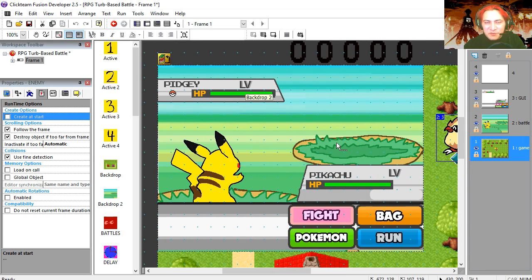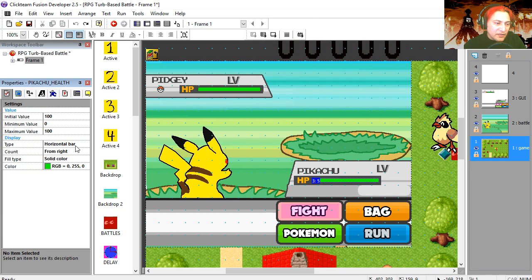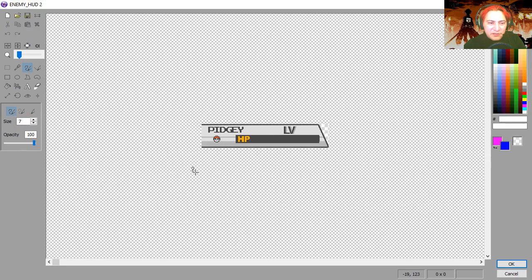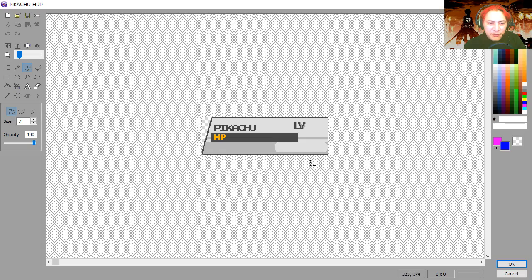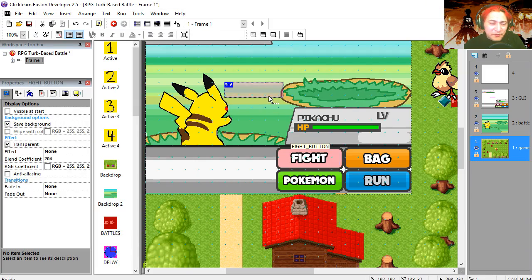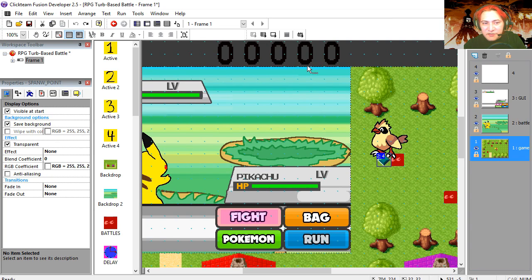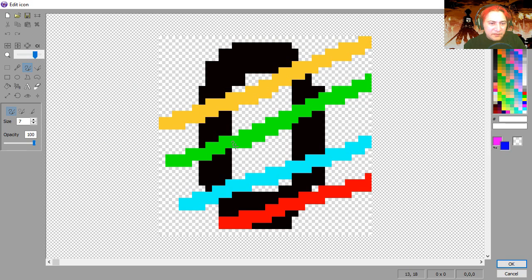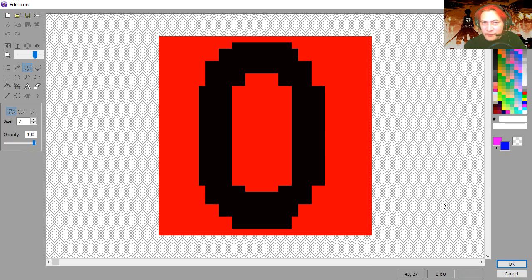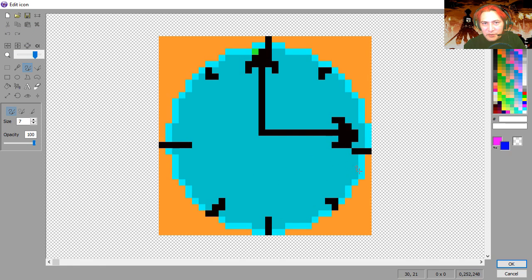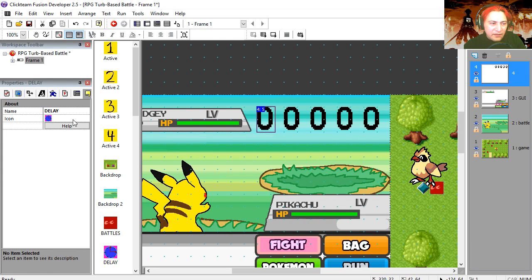If you enable the third layer you can see that we have our GUI, or graphic user interface — some people call it HUD, heads-up display. Here is Pikachu's health, it's a counter set to be a horizontal bar. Same as the enemy's health — also a horizontal bar, initial value 100. Those are just pictures for the backgrounds. I have placed invisible objects on top, including a spawn point so we can spawn Pikachu and the enemy. Layer four is for our counters: a layers counter, a fight counter, a turn counter, a timer counter, and a delay counter.